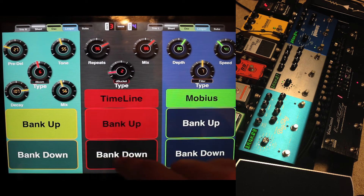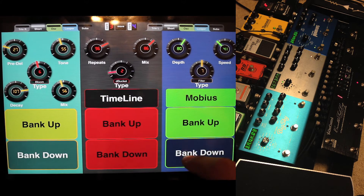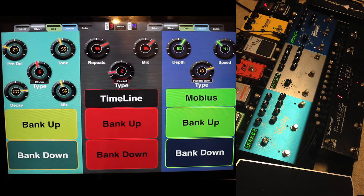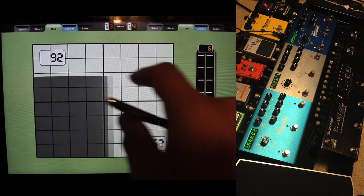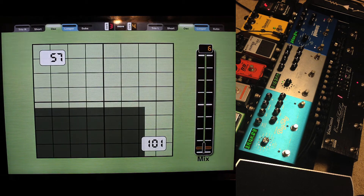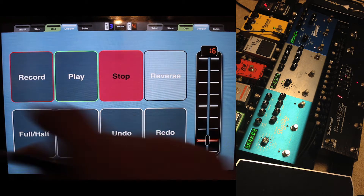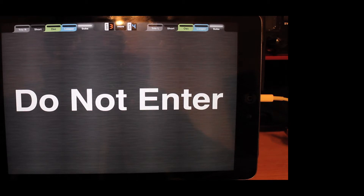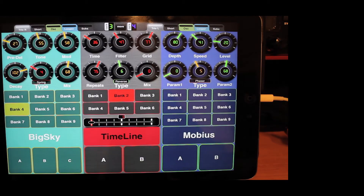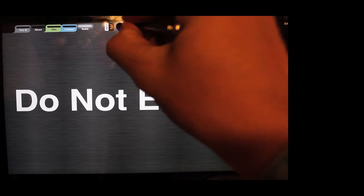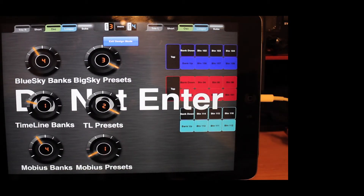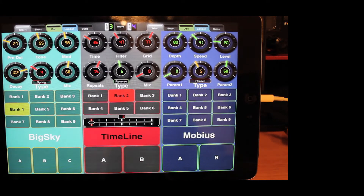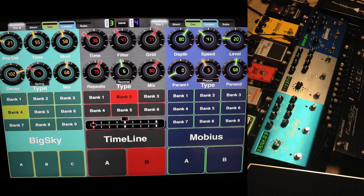Something more compact — bank up, bank down, you know, really quick. Same thing with the Timeline: tap tempo, Mobius bank up, bank down, the type. I also have a very cool XY controller where I control two different parameters: time and feedback. And then here the looper — record, play, stop, reverse — the level and mix of your loop. There's also a sub-page in the background that handles some additional features.